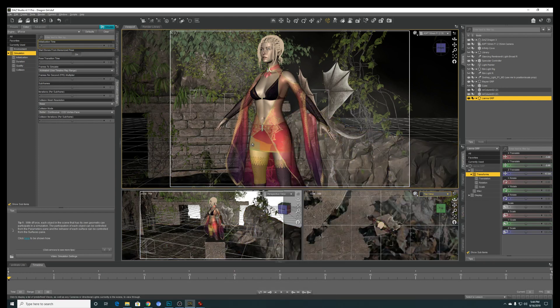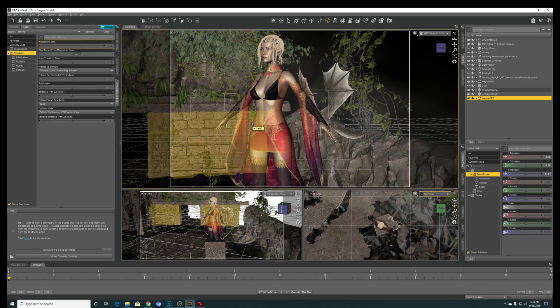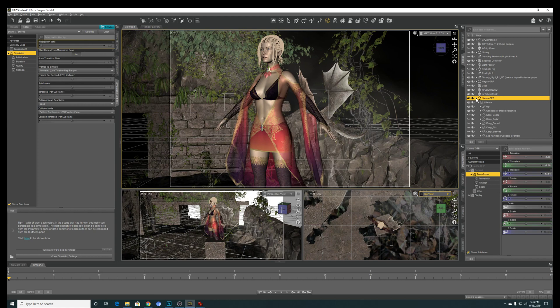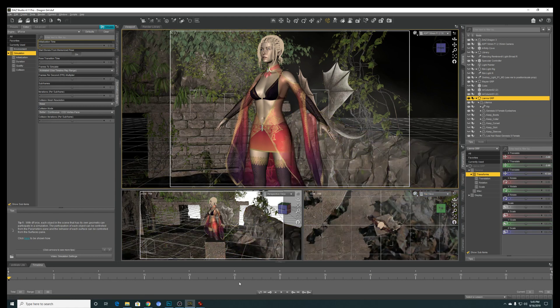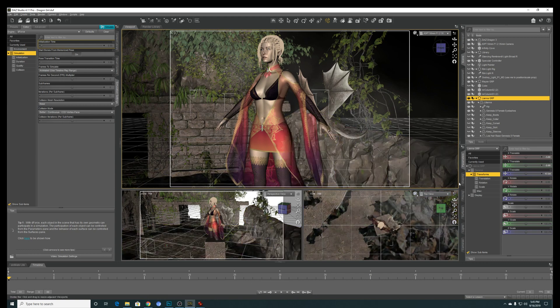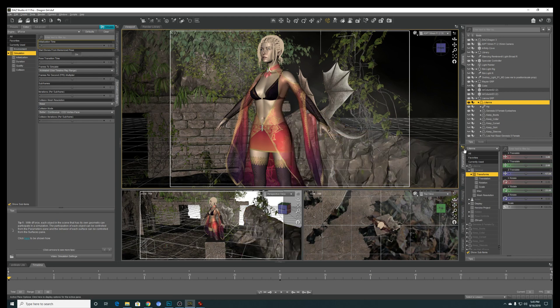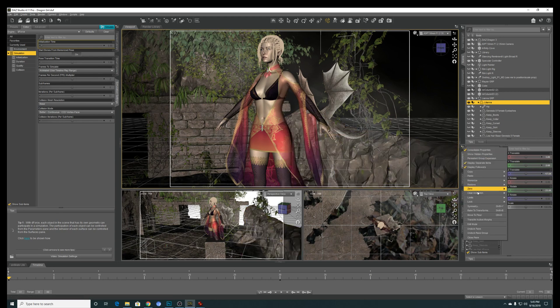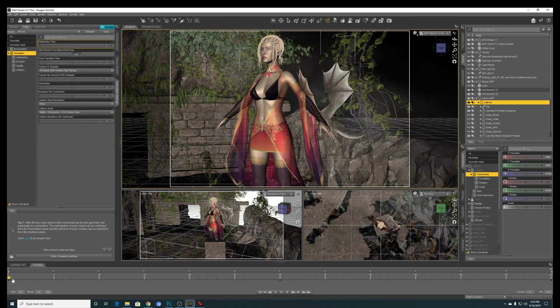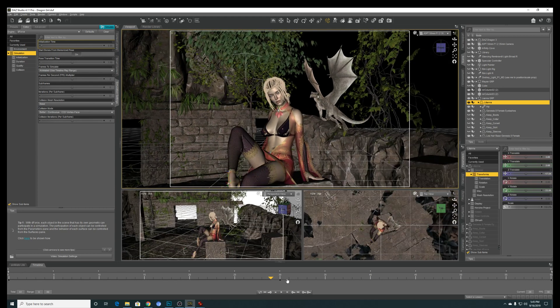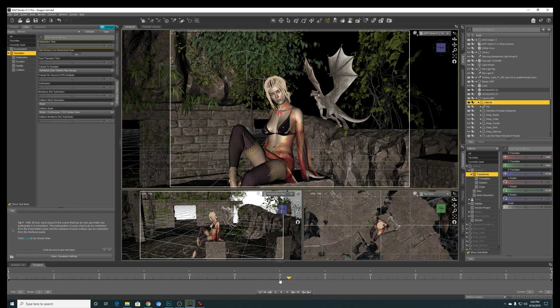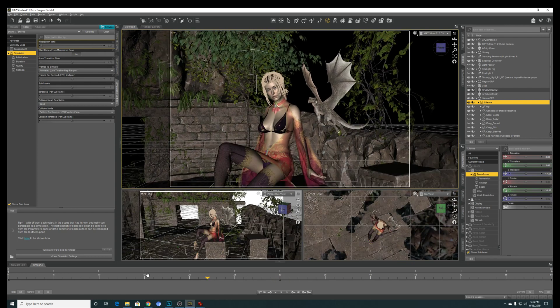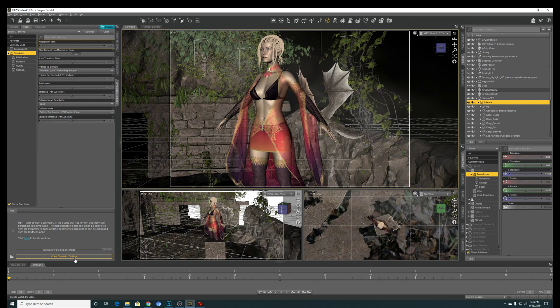So let's just say you have already created your scene and you put in your background and everything. The first thing you always should do is make sure that your timeline doesn't have any other additional movement. To ensure that, go to click on your model, under parameters, clear animation, clear figure pose. That should remove all the actions on the timeline. All of you should be the A pose or the T pose, depending if you are using a Genesis 3 or 8.